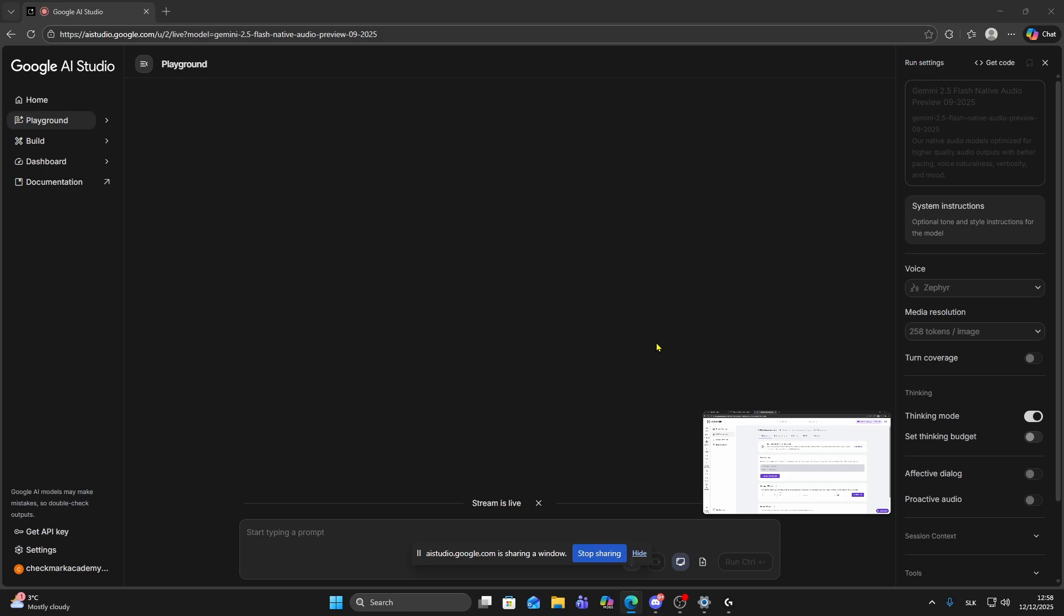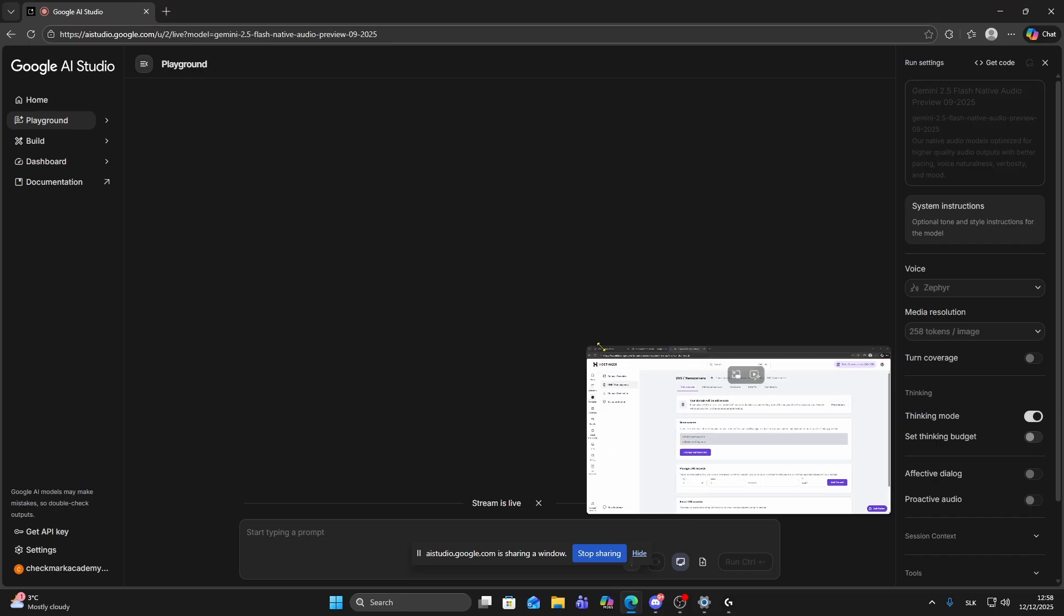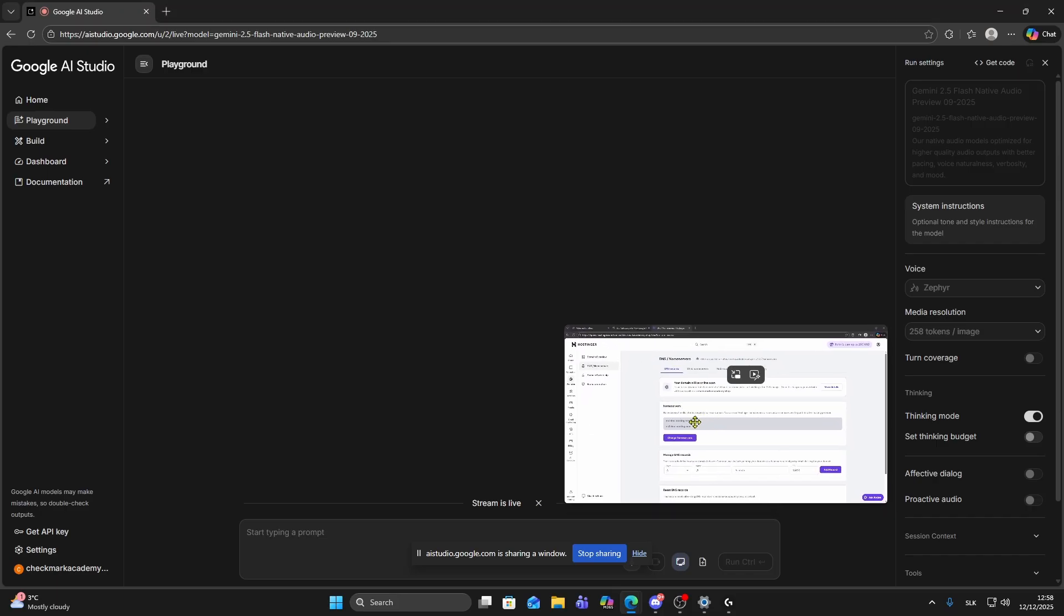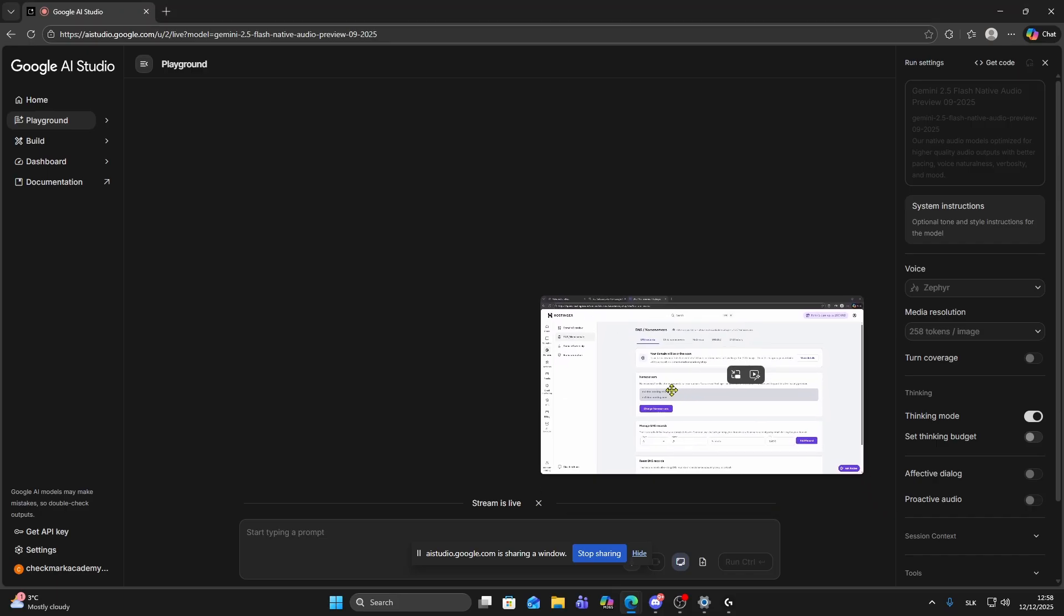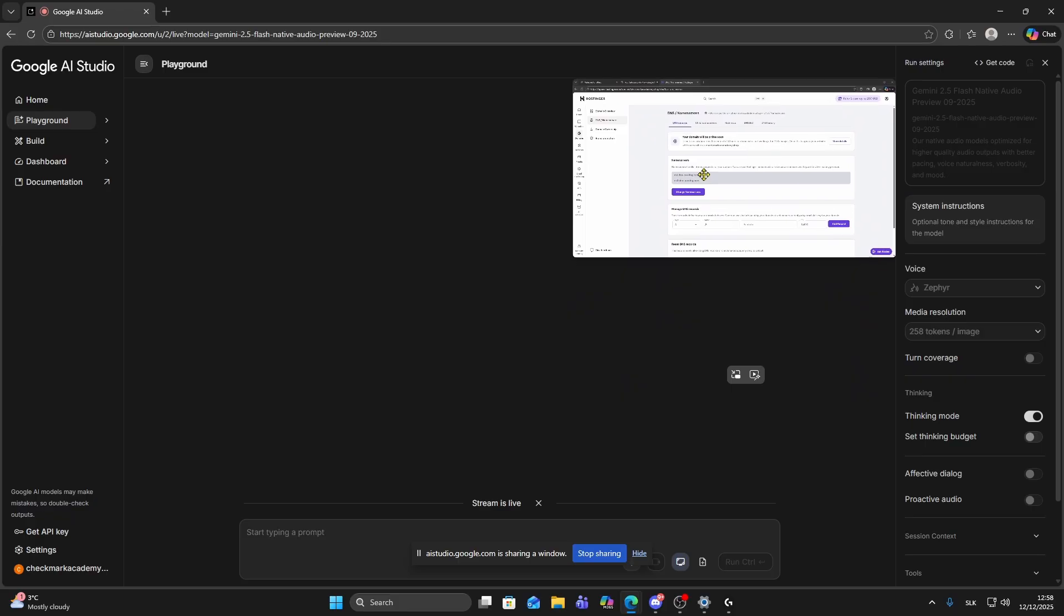It will open your live window here. So if you want to resize it, you can drag the corner like this. And you can also move it, so just click on it and move it where you want.